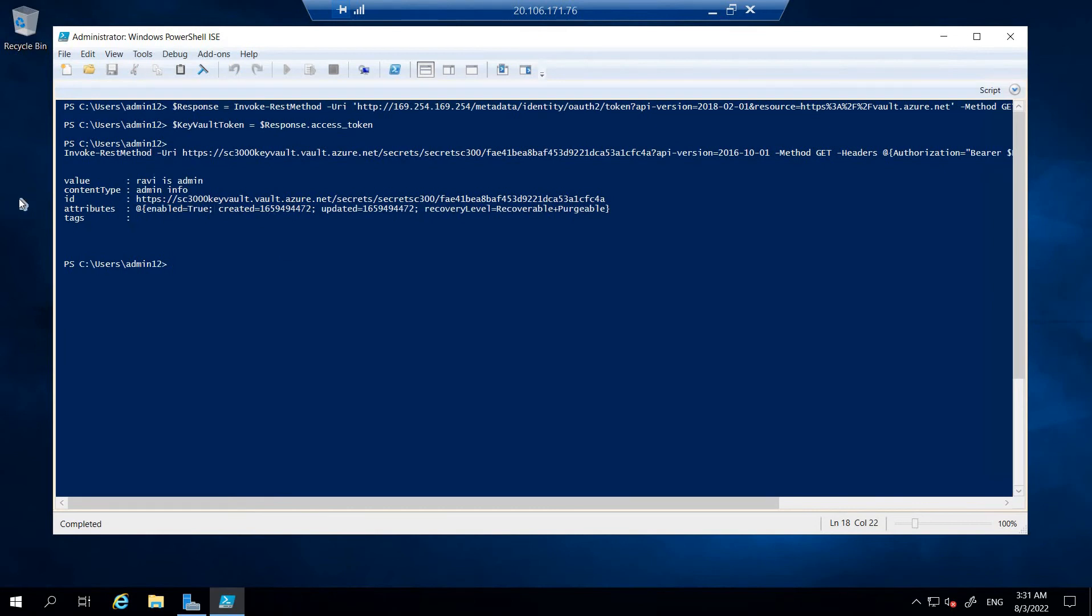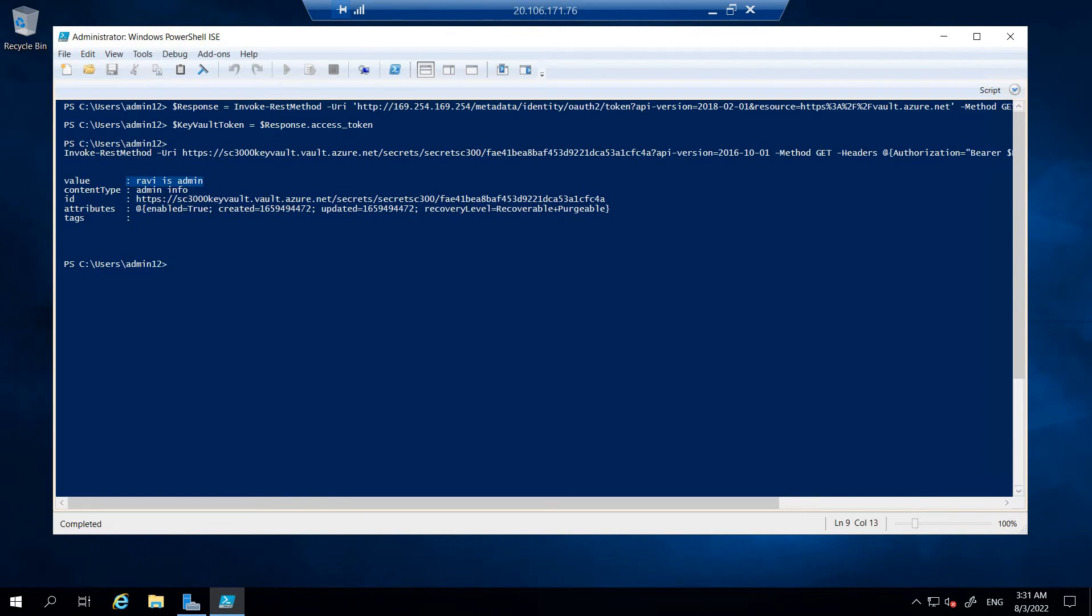There you go. You can see we're able to access the value here and the content type that we have created. I just entered random information where I mentioned it as Ravi's admin.